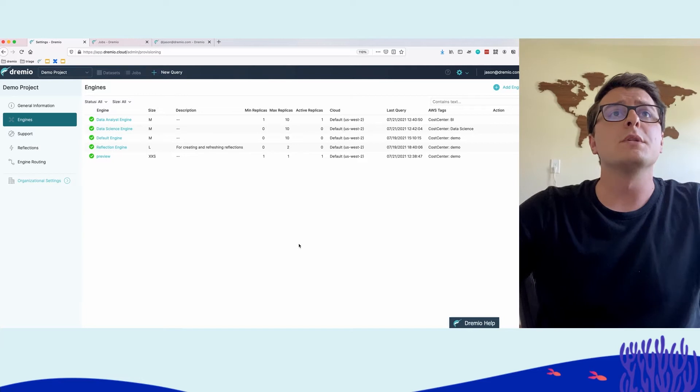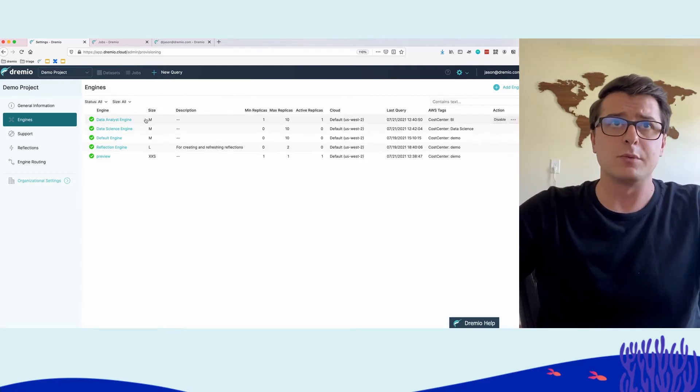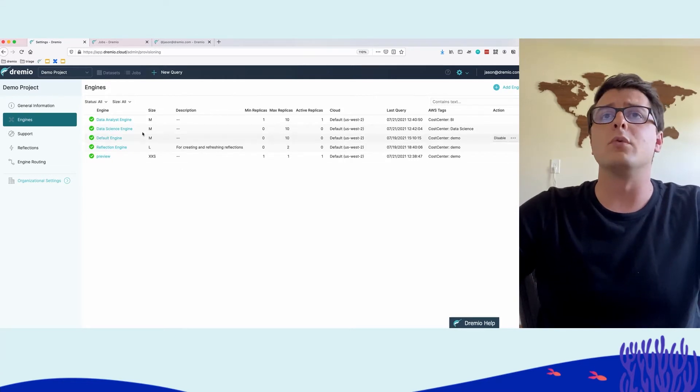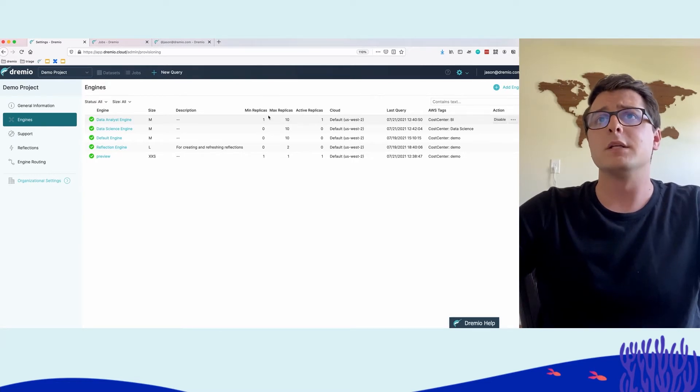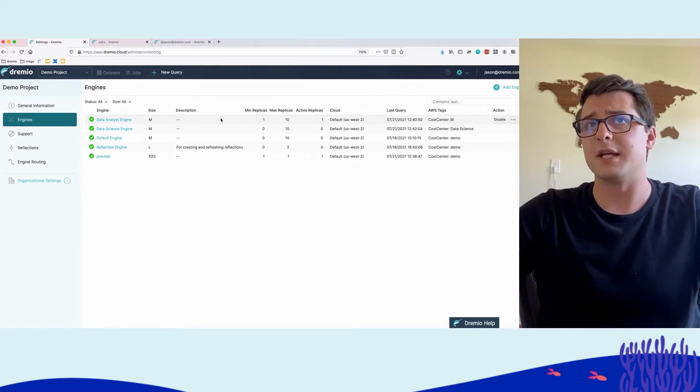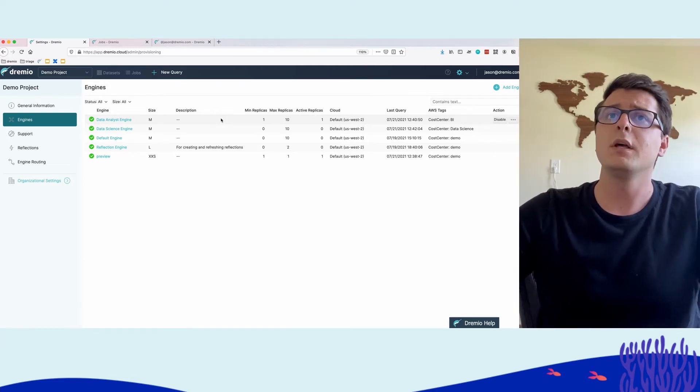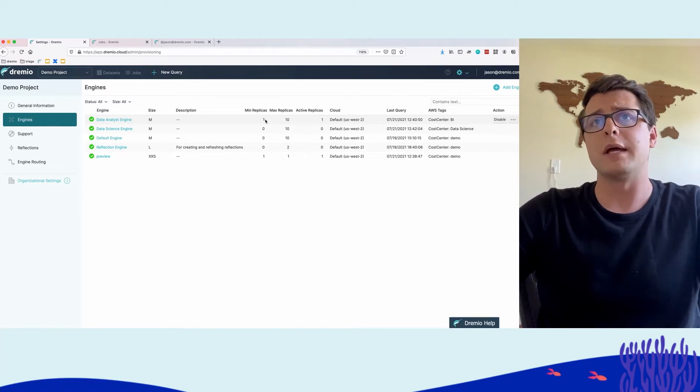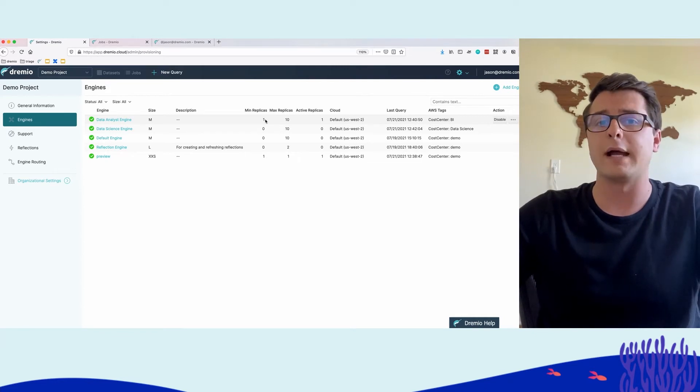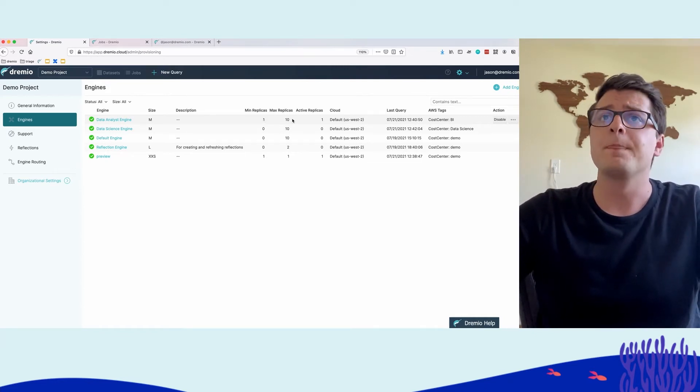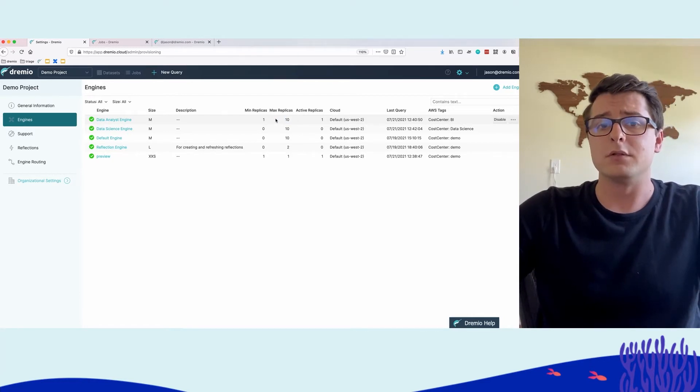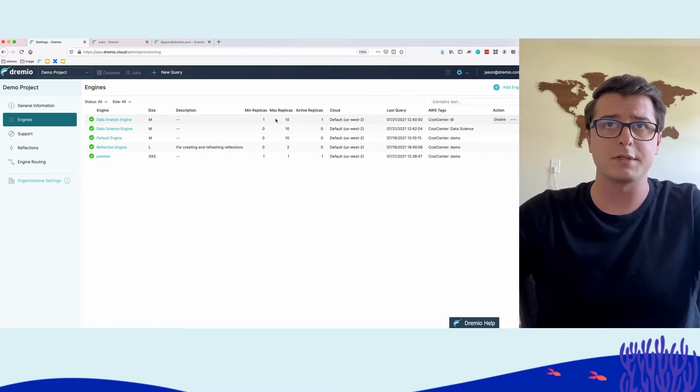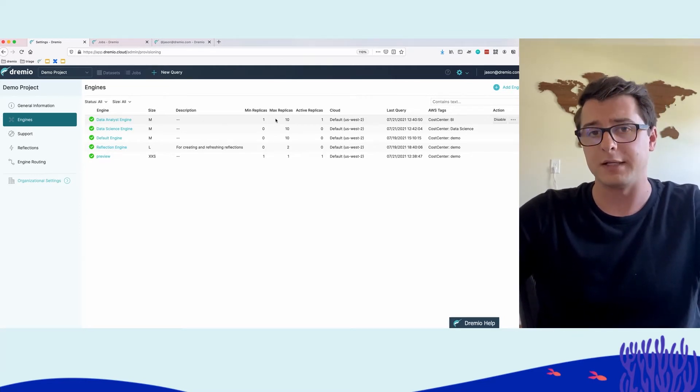So here we see that Dremio Cloud has a multi-engine architecture. We can see here the set of engines that are actually defined in our environment. One of note is the data analyst engine. We can see here that it's a size medium. And here we see details about the replicas for this engine. So a replica is basically the unit of scaling within an engine. The data analyst engine is configured to have a minimum number of replicas of one. So there's always something running in this engine to be ready to interactively respond to any data analyst queries. It also has a maximum number of replicas of 10.